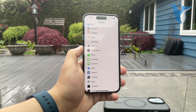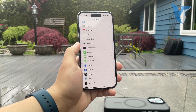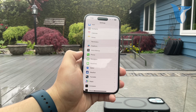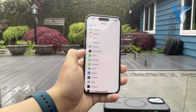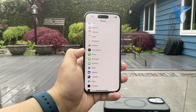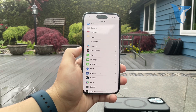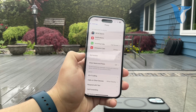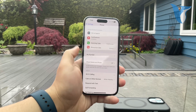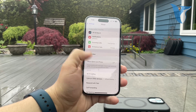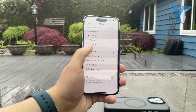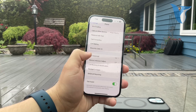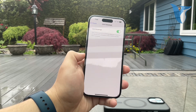Now obviously you have to do it on a device which has a SIM card installed which you use to make phone calls, otherwise it's obviously not gonna work. So go ahead and click on phone and scroll down a bit more and here is the live voicemail feature.